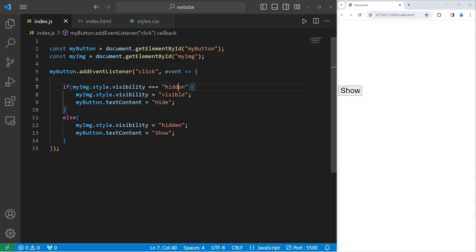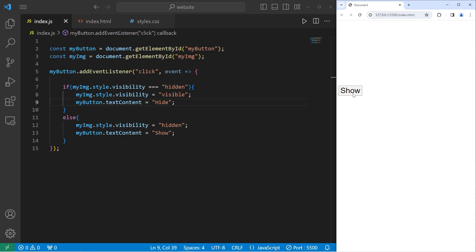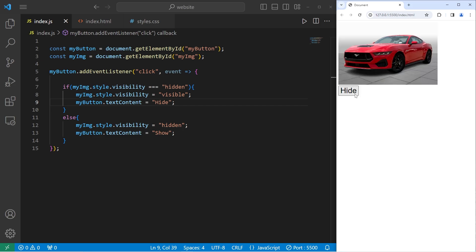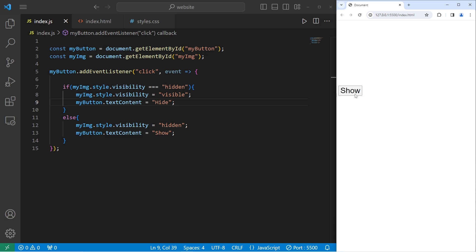You can use visibility or display depending on the project you're creating. Alright everybody, so that is how to show and hide HTML elements using JavaScript.